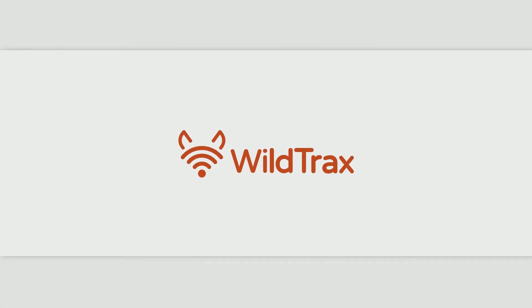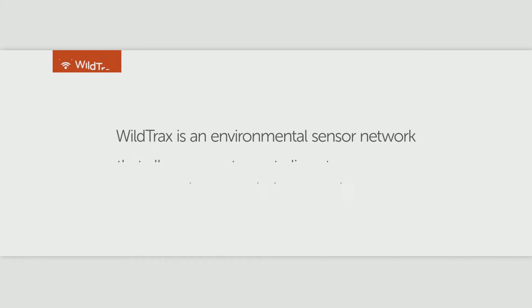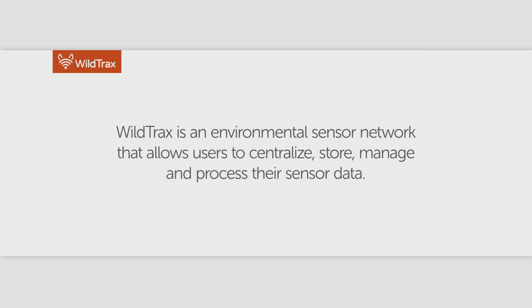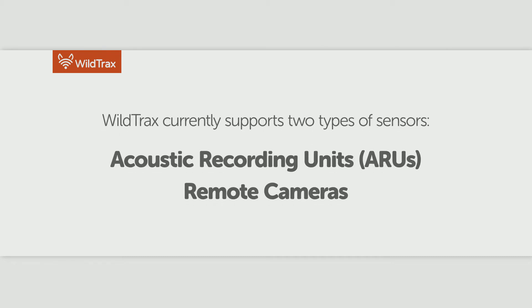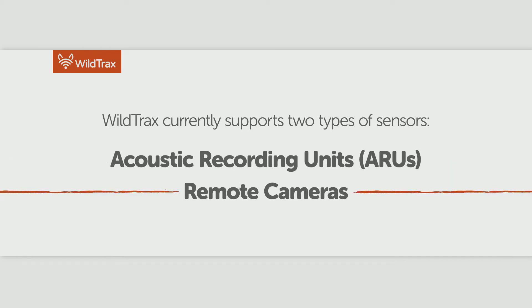Welcome to WildTrax. WildTrax is an environmental sensor network that allows users to centralize, store, manage, and process their sensor data. WildTrax currently supports two types of sensors: acoustic recording units, or ARUs, and remote cameras.